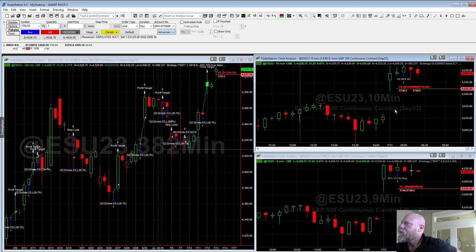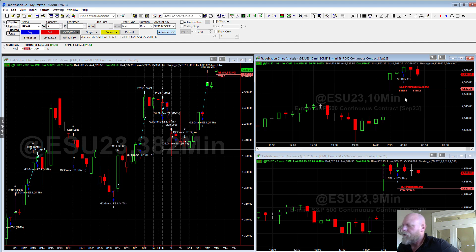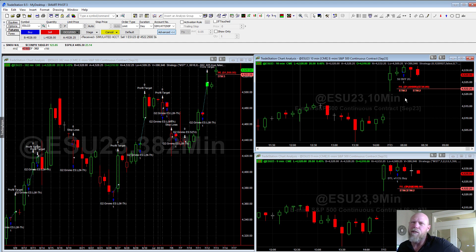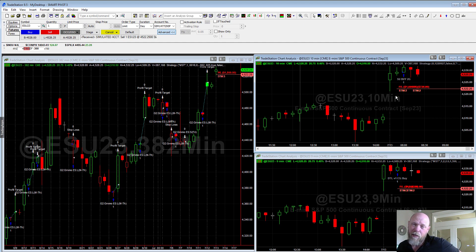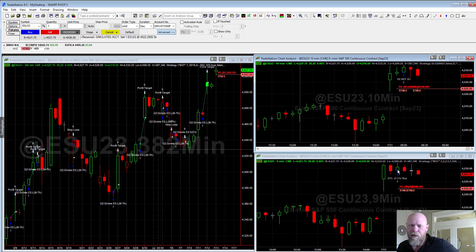We are in two different S&P trades right now. The stops are pretty tight at about $350 each. If we hit the stop, it's never fun, but it's not a big deal, because the gains that we can make on these algos are pretty big, where the loss, especially on this kind of trade, is pretty tight at $350.